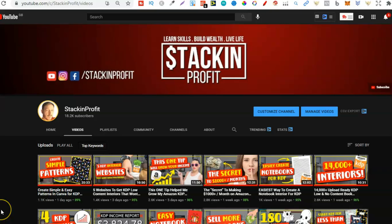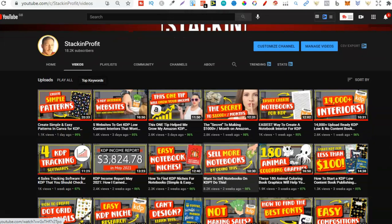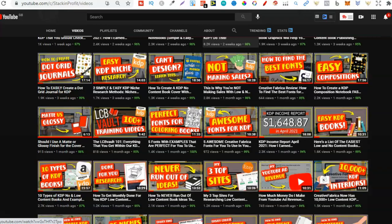So welcome back to Stacking Profit. My name's Paddy and over here we give you the tools and resources to learn, grow and master passive income streams so that you can live a life of freedom.